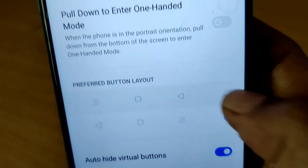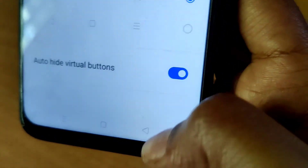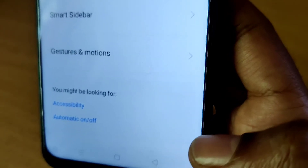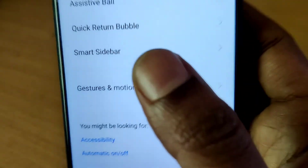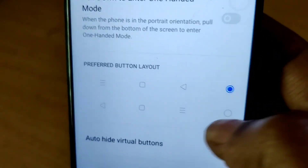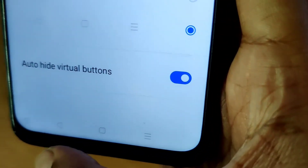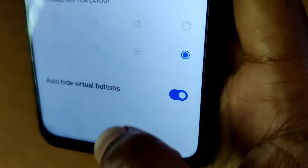Similarly, if you want to change it back to the right side, you can select from here like this. So, to summarize: go to Navigation Buttons and from there choose the Preferred Button Layout if you are using a realme phone.